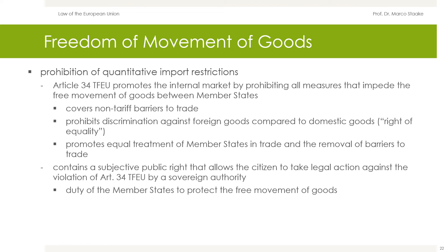As a norm of international law, Article 34 TFEU creates obligations exclusively between member states. However, according to the case law of the European Court of Justice, this norm also creates an obligation of each member state towards its citizens. Article 34 TFEU contains a subjective public right that allows citizens to take legal action against the violation of Article 34 TFEU by a sovereign authority. The European Court of Justice also sees in Article 34 TFEU a duty of member states to protect the free movement of goods, requiring member states to ensure that their markets permit the free movement of goods. In this respect, the fundamental freedom is comparable to a fundamental right of the Basic Law, the German Constitution.